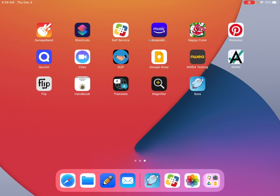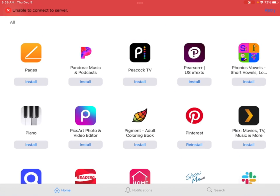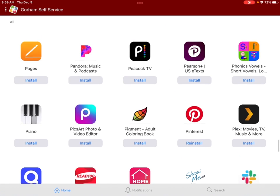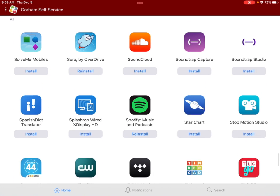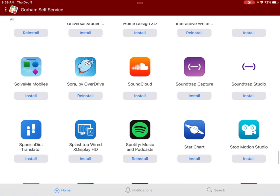The first thing you want to do is go to your self-service, scroll down to the S section because it is alphabetical, and hit install. Mine says reinstall but yours will say install, so just hit that and continue.